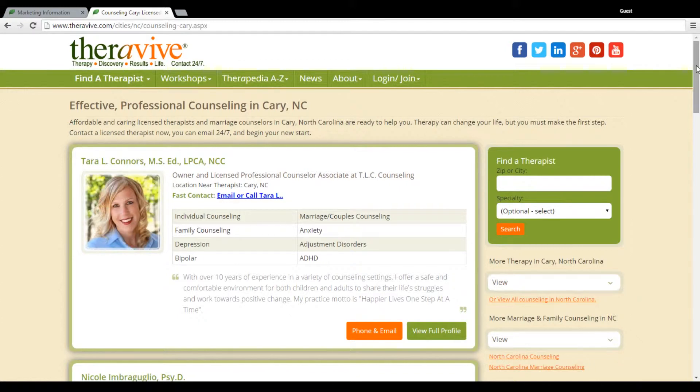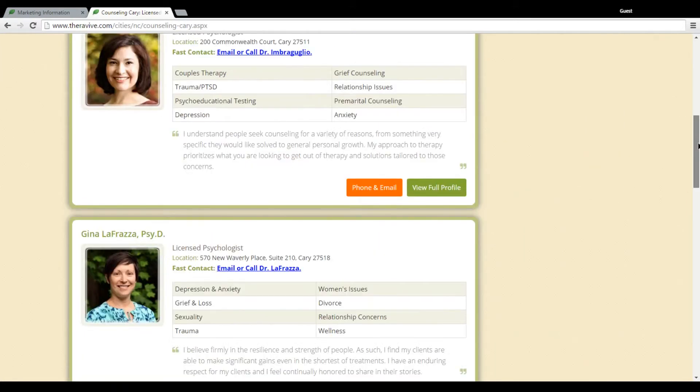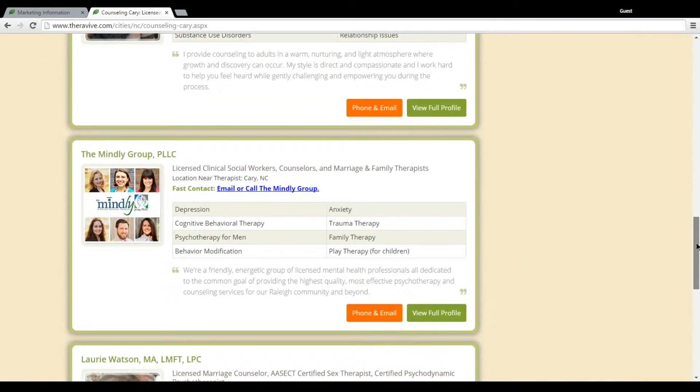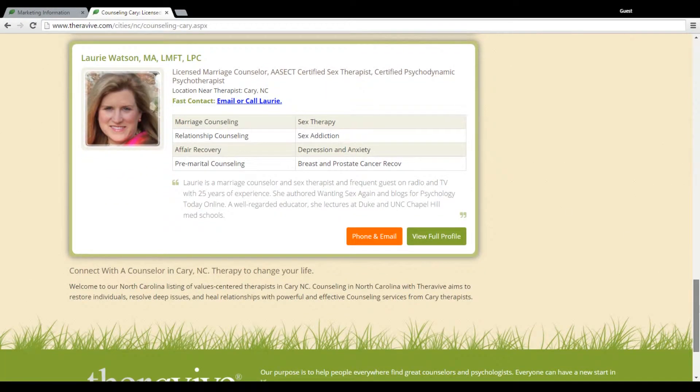On this page, you will see four, five, six therapists. So we have six therapists who have paid to be listed in Cary specifically.